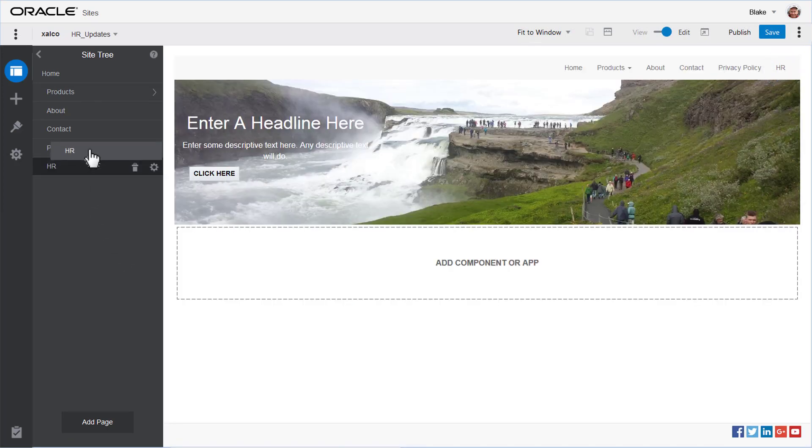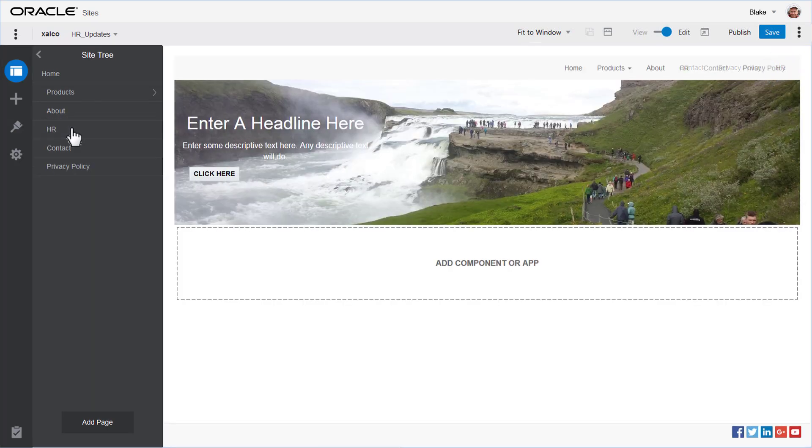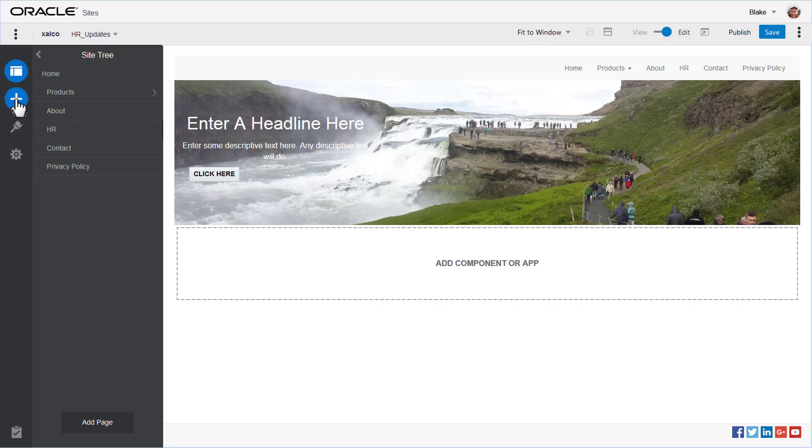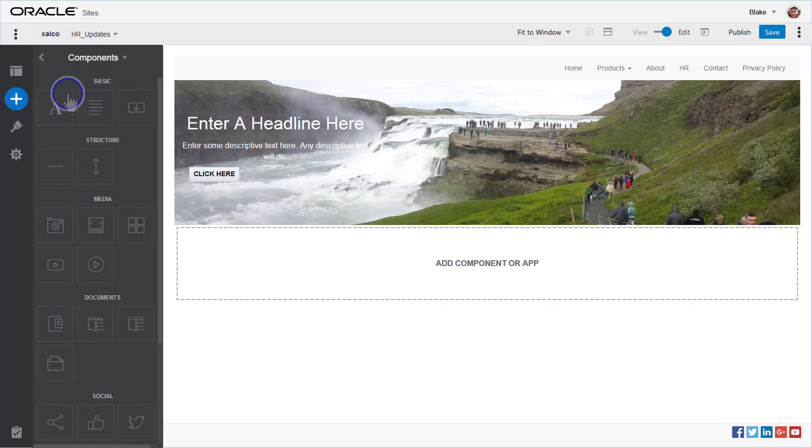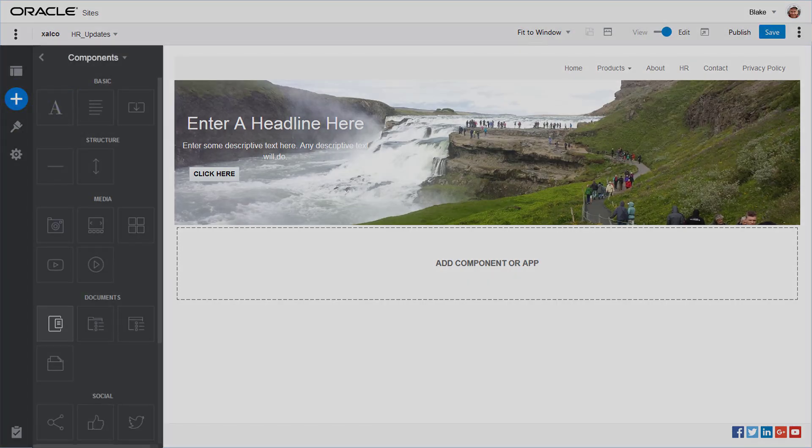Organizing your site navigation is as simple as drag and drop, as is adding components such as buttons, documents, images, or other items.